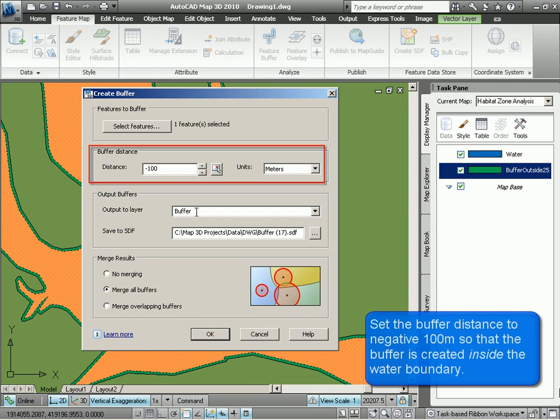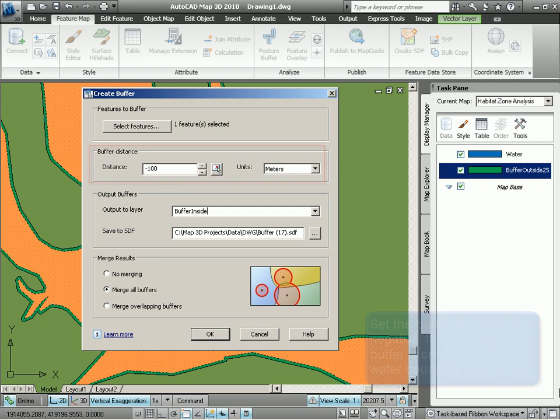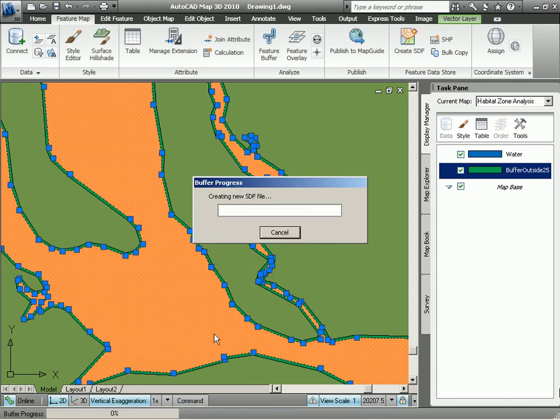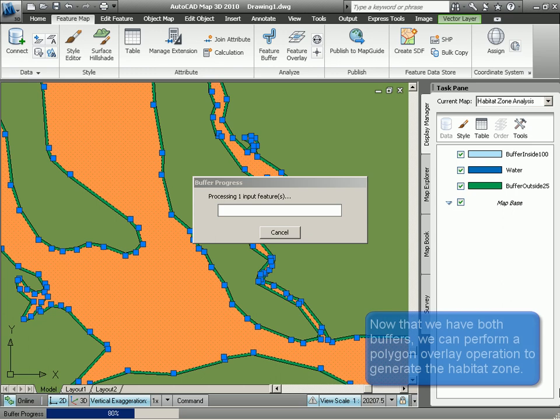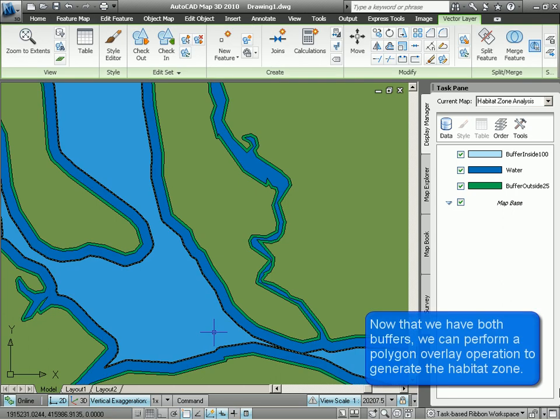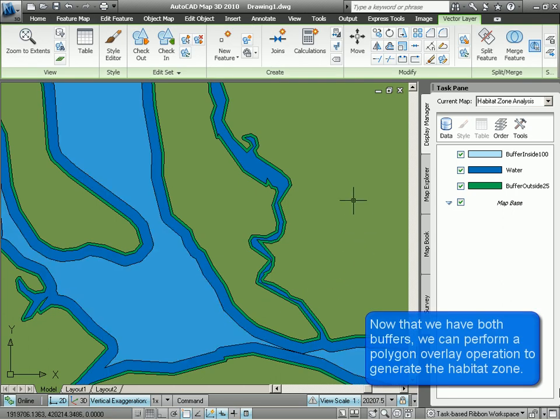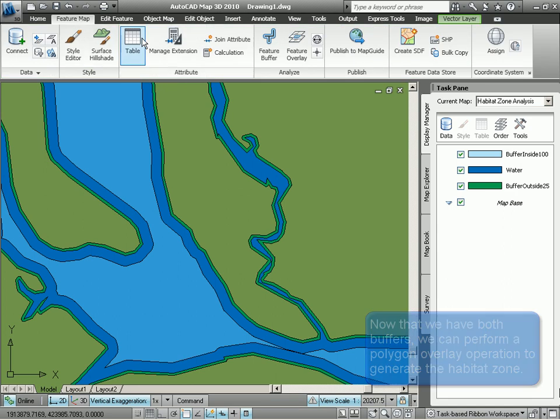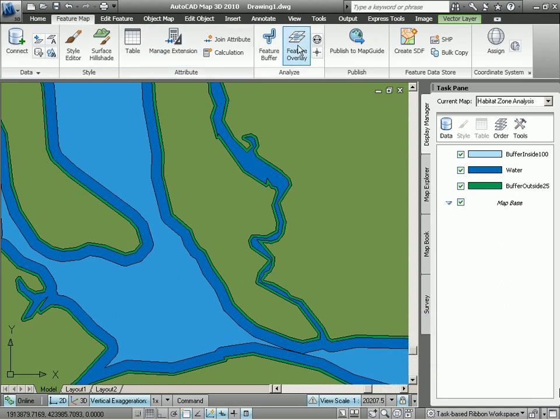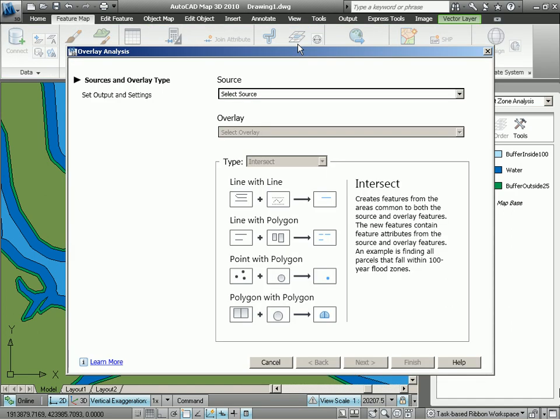This is going to create a buffer inside that water feature layer. Give this a few moments to create the buffer. And there you can see that we now have our buffer inside 100 meter representing that forage area.